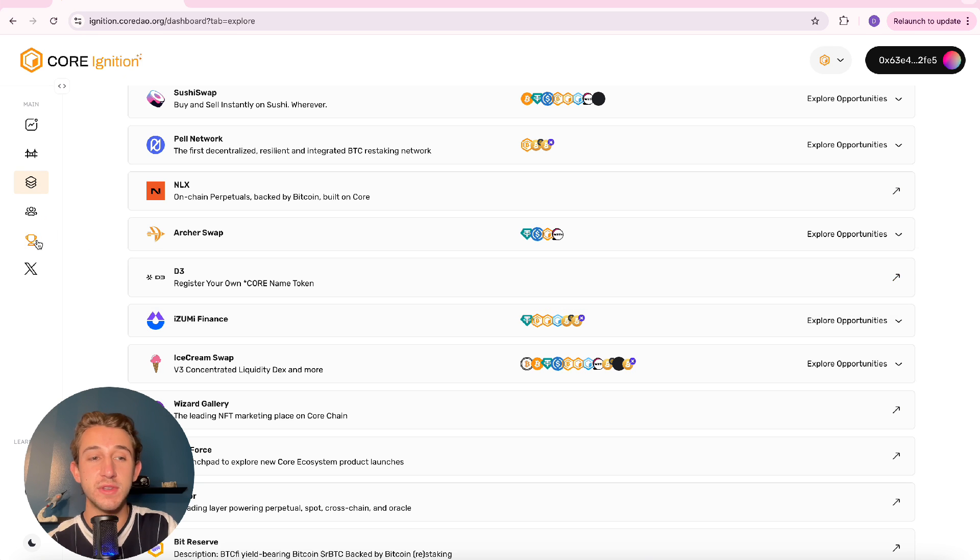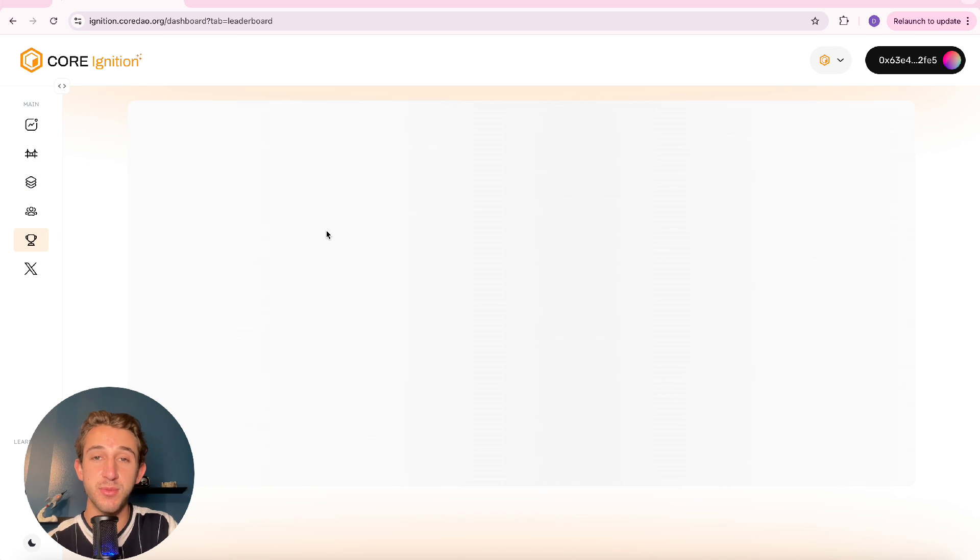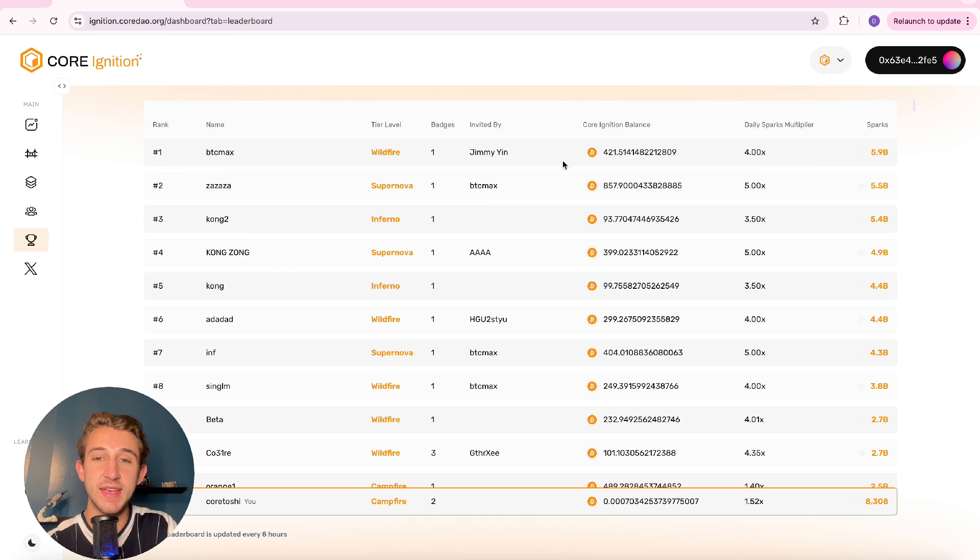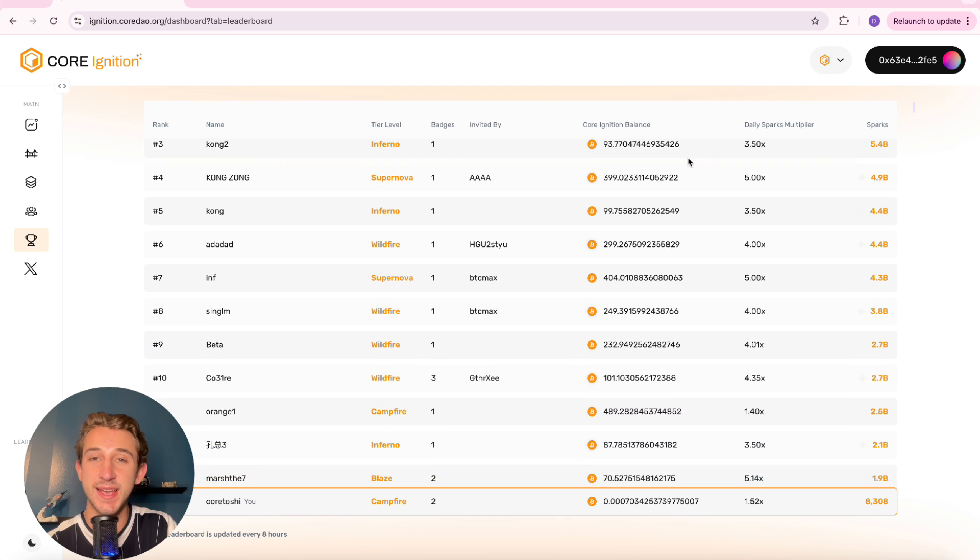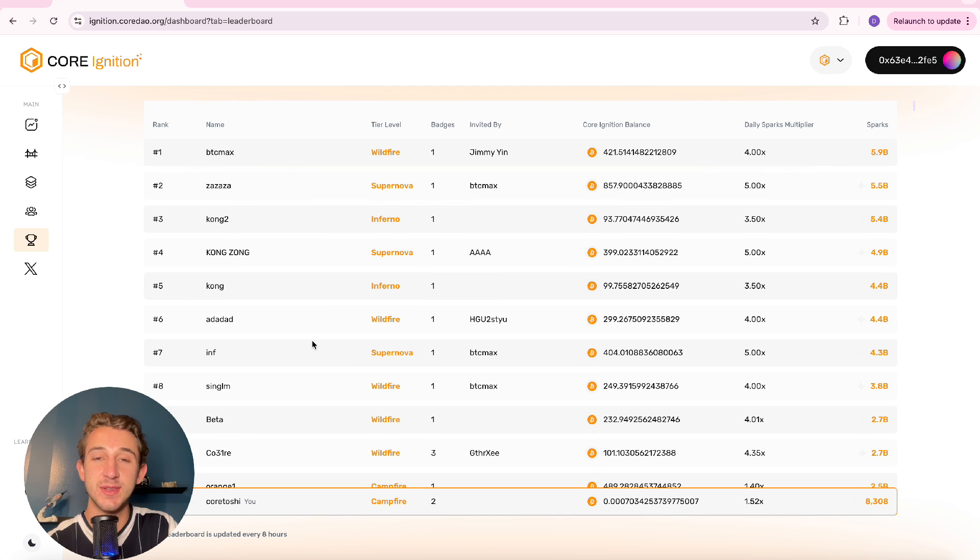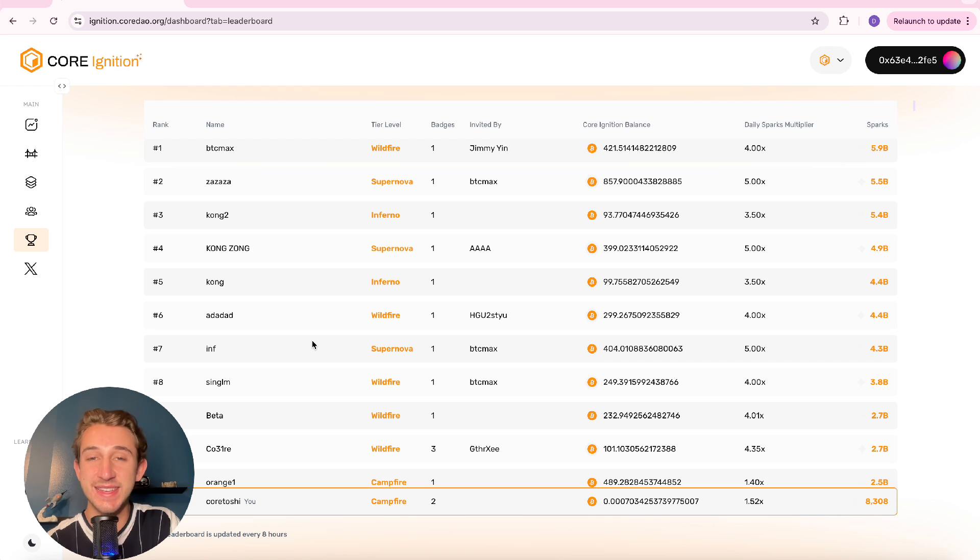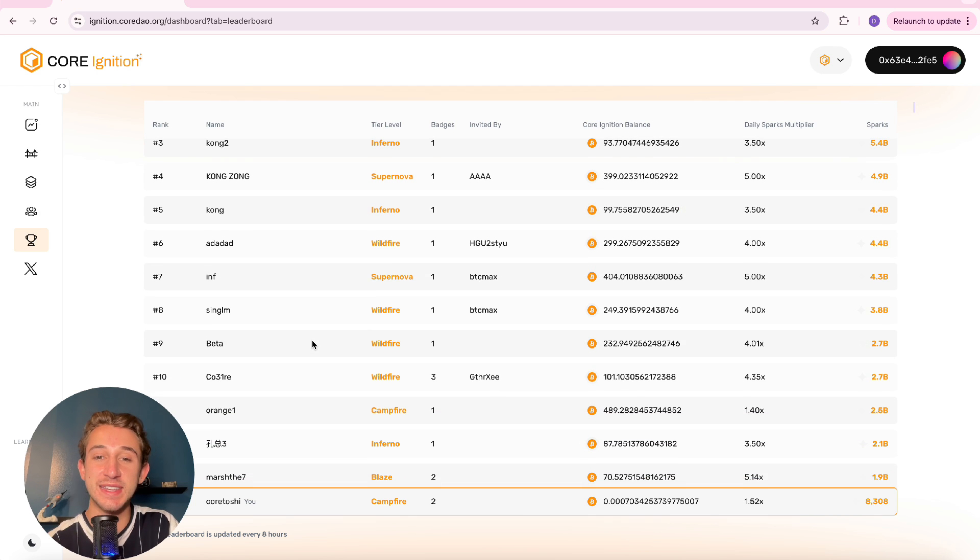And then if you click on the trophies icon on the left you could actually see the leaderboard for the Core Ignition Drop. So yeah these whales have definitely been grinding to get on the top of this leaderboard. Hopefully me and you will find ourselves at the top of this leaderboard one day.